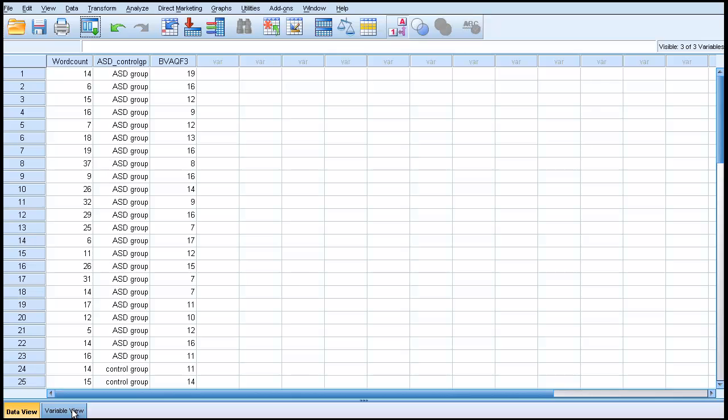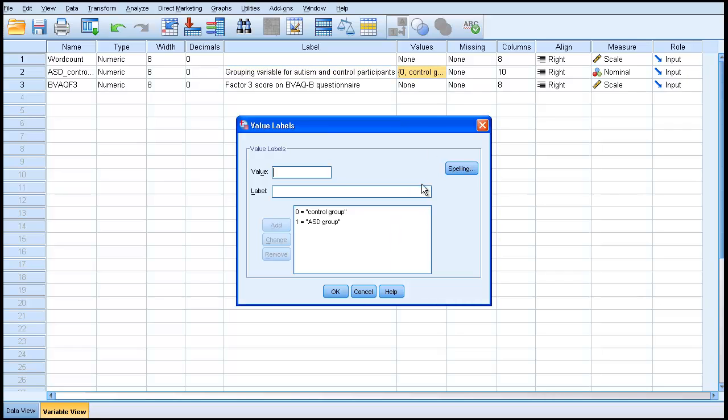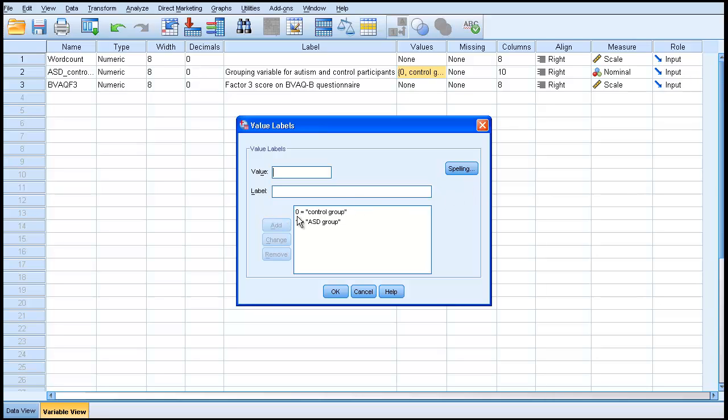The reason it does that, if I go into variable view, when you go into the values button here, you will see that there are two labels given for the values in this group. The control group is the label for value 0. When it's given the value 1, it means the ASD group.